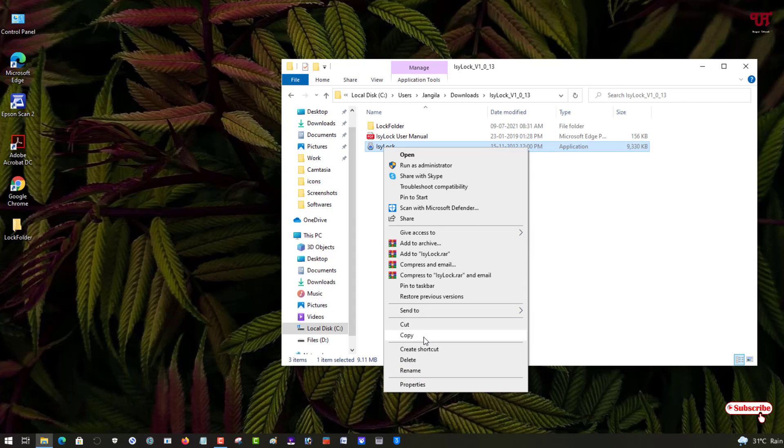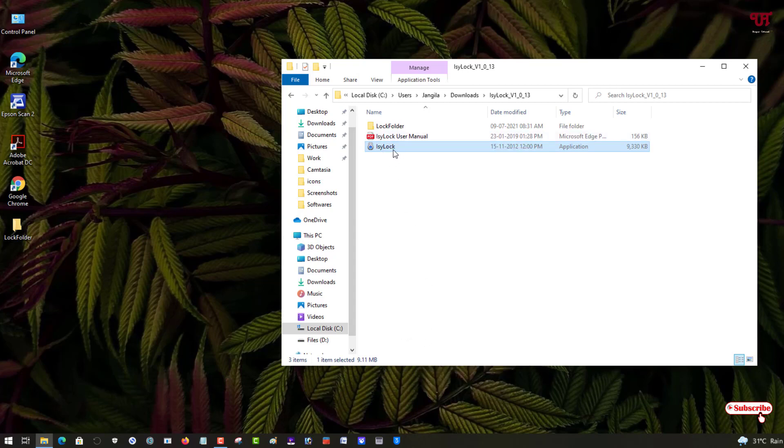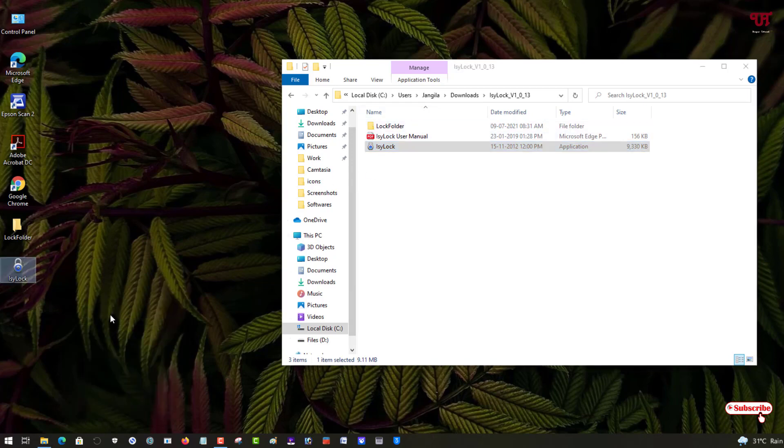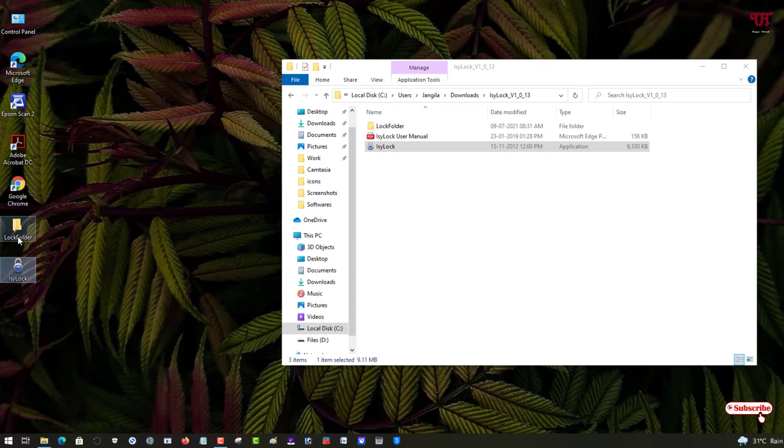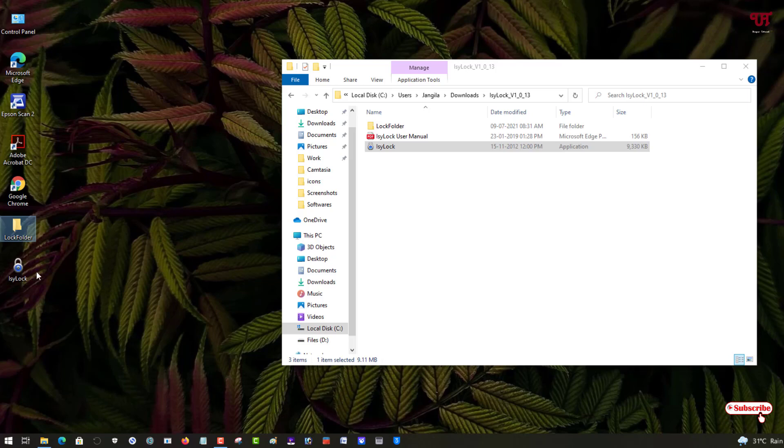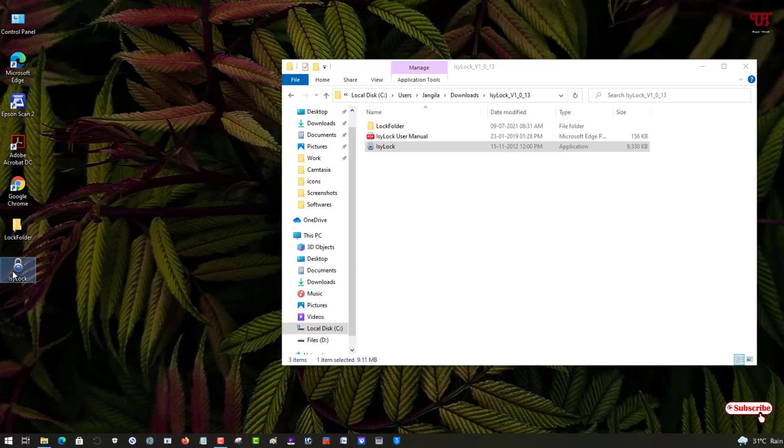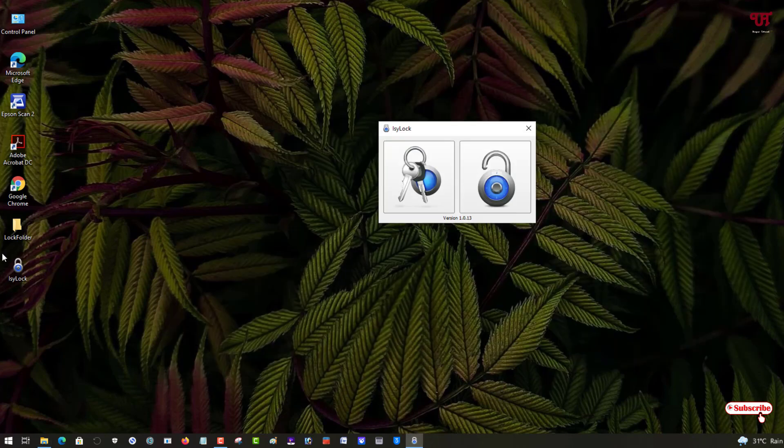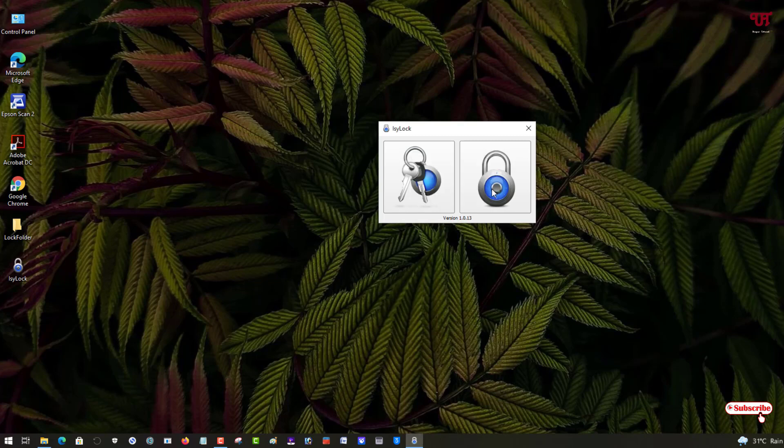For this you can do one thing: just copy this or you can drag and drop this application. I'm just copying it and I'll paste it here on the same location where I want to lock the respective folder. Now just double click this application. You can see it's not asking for a password again for this respective folder. Just click on this lock. Voila! Now you can see the folder which you created earlier is being locked.